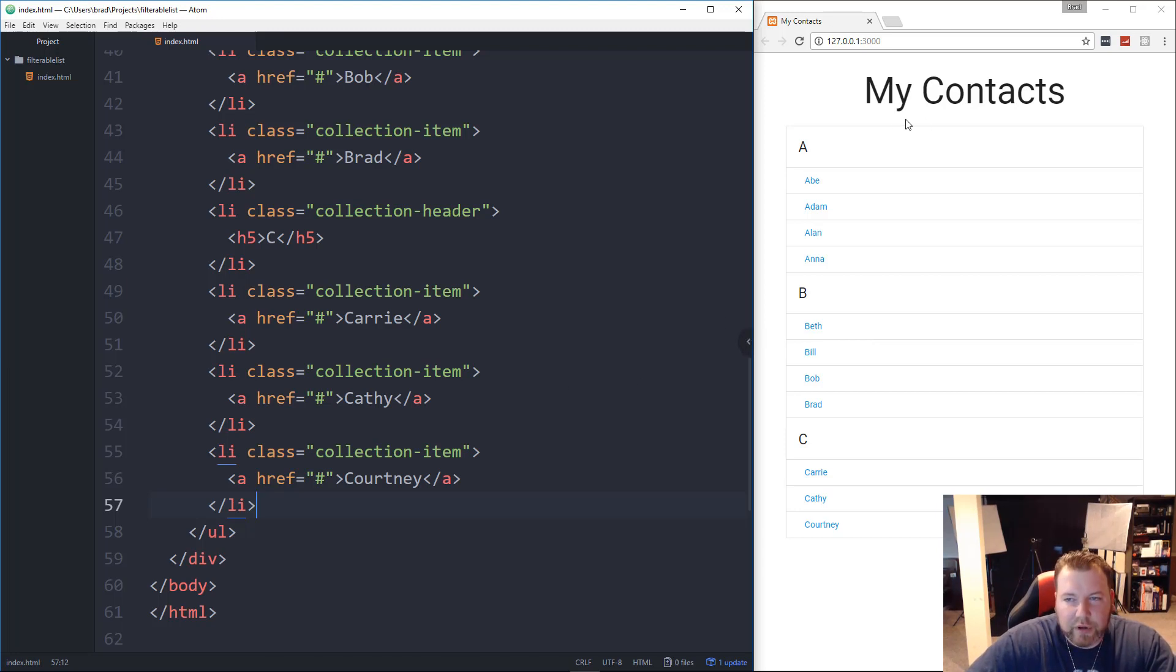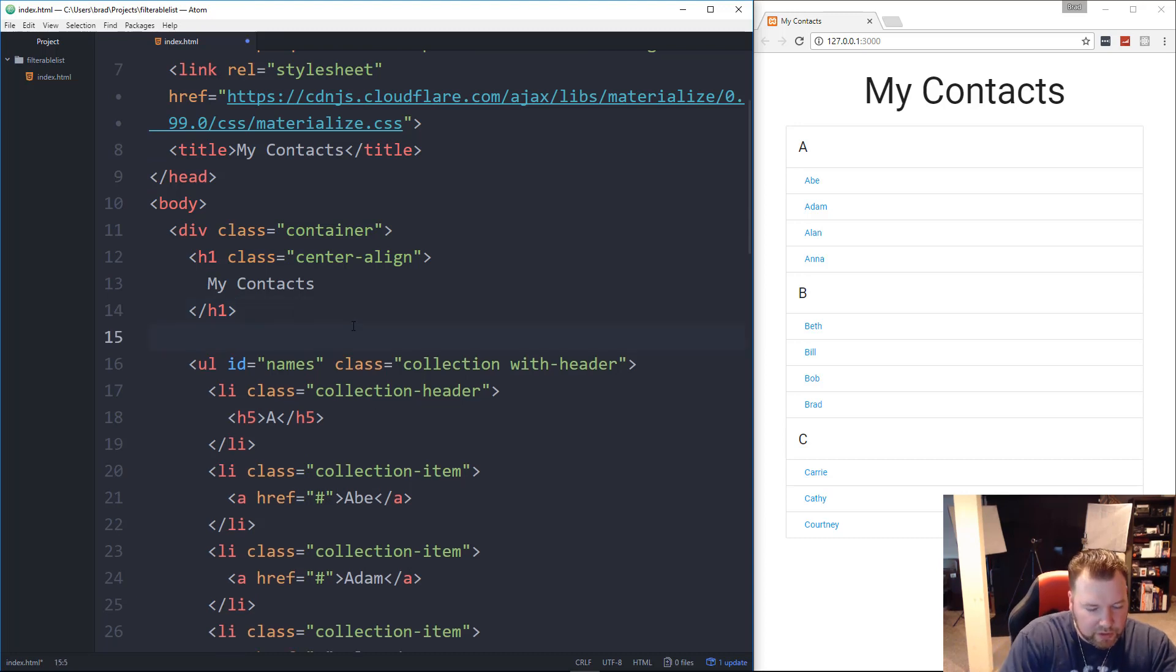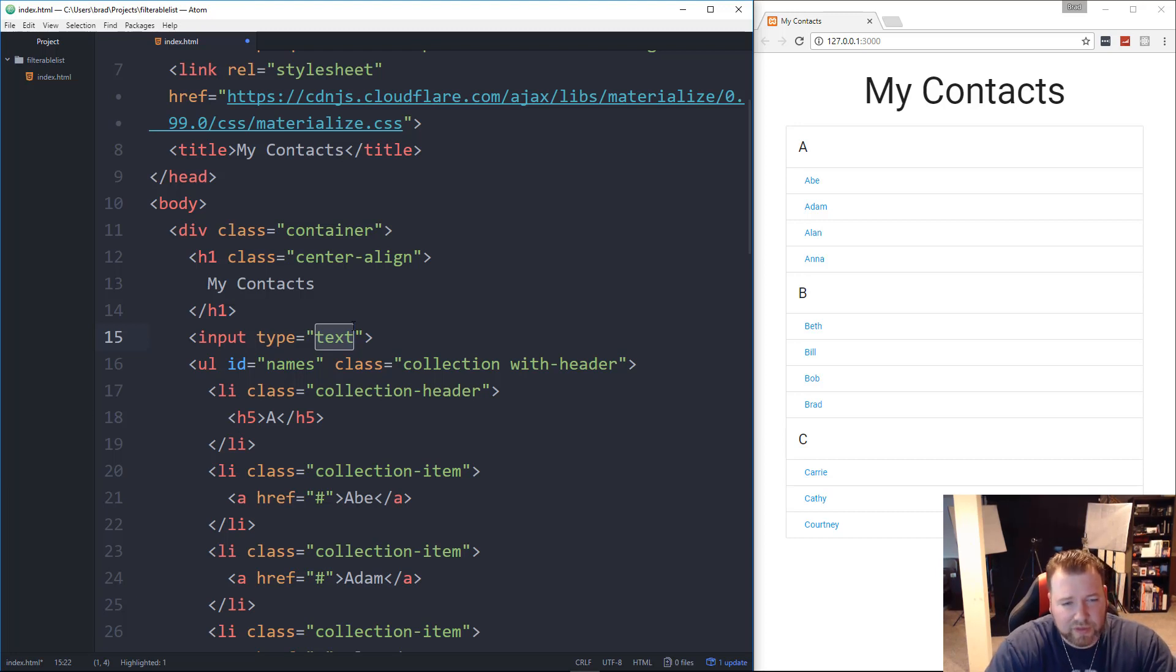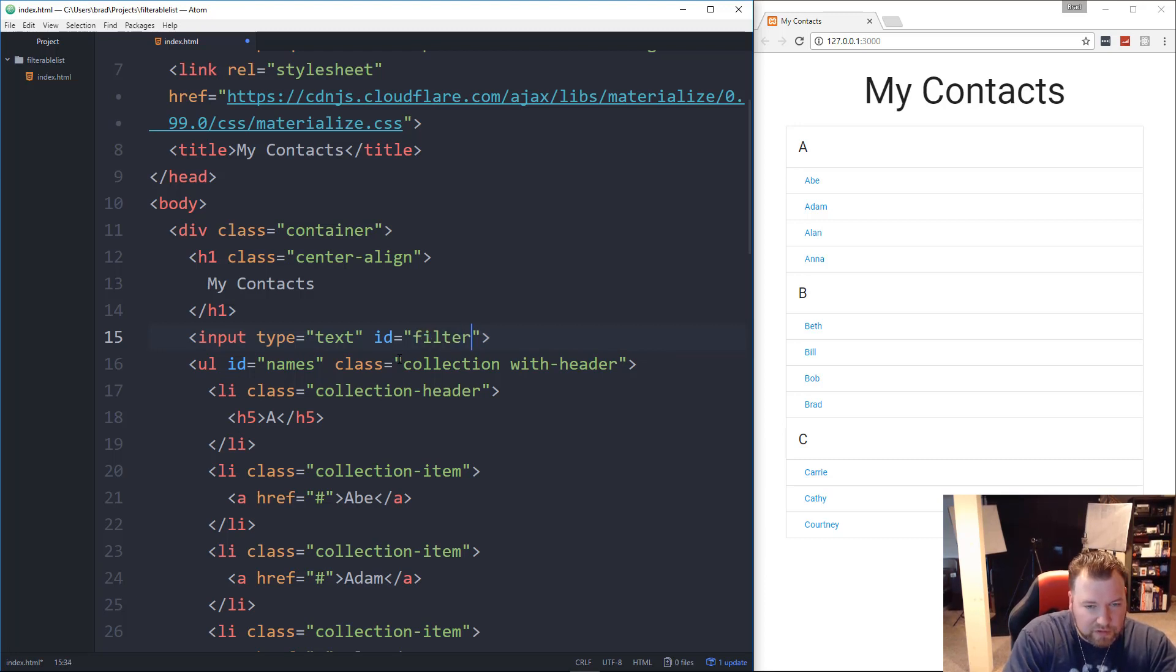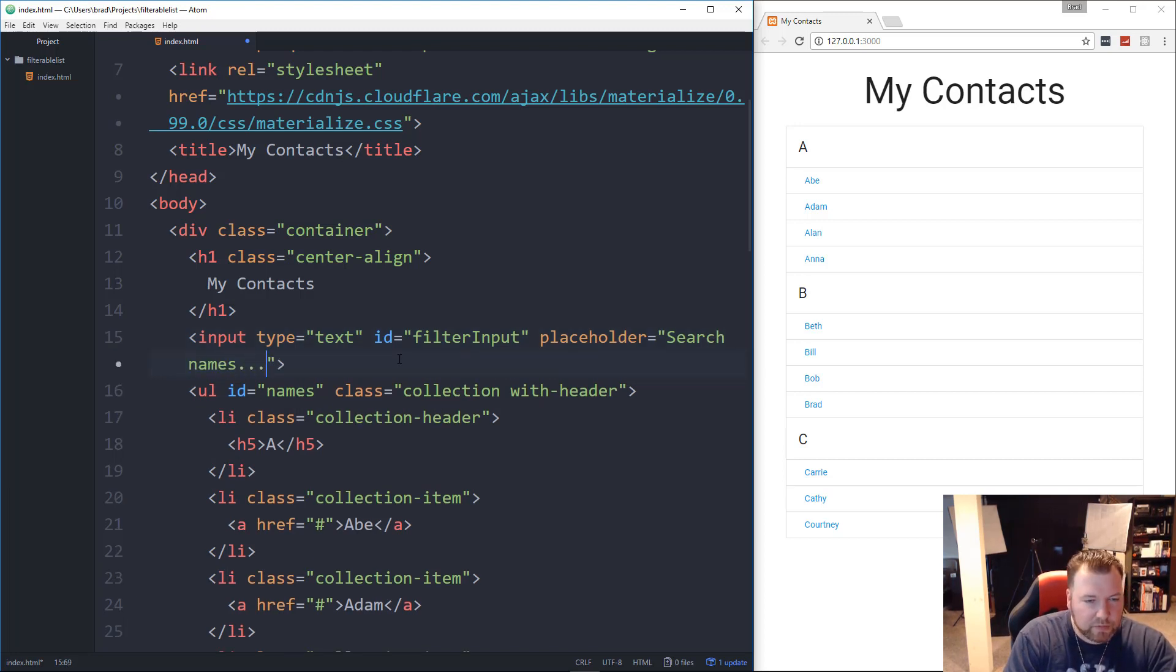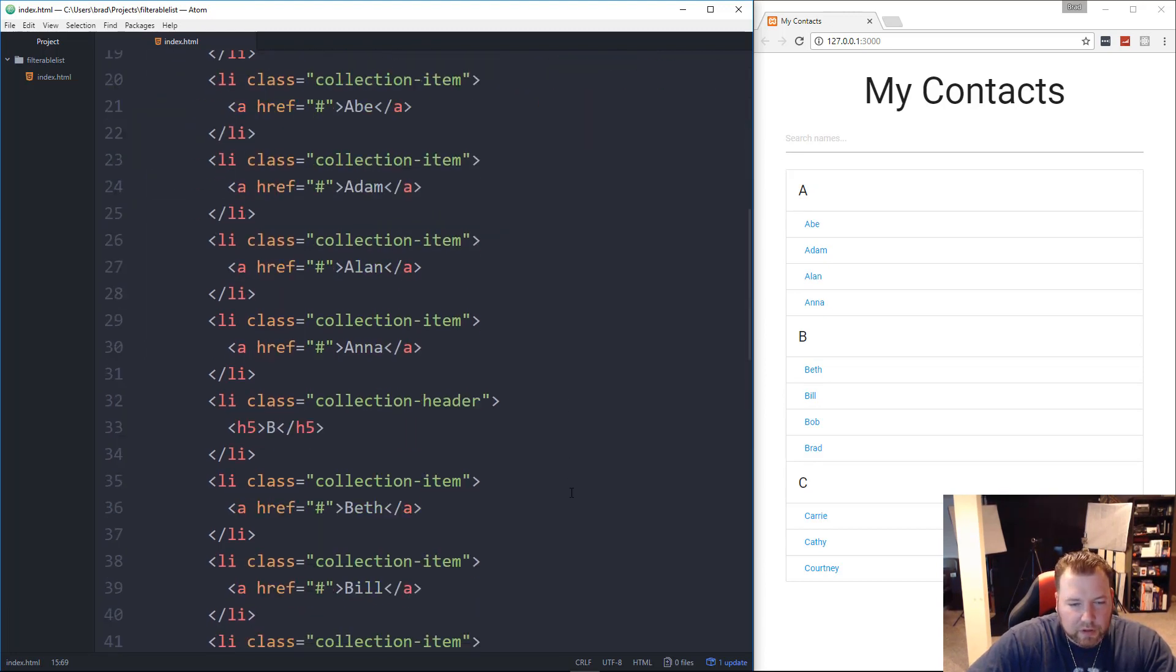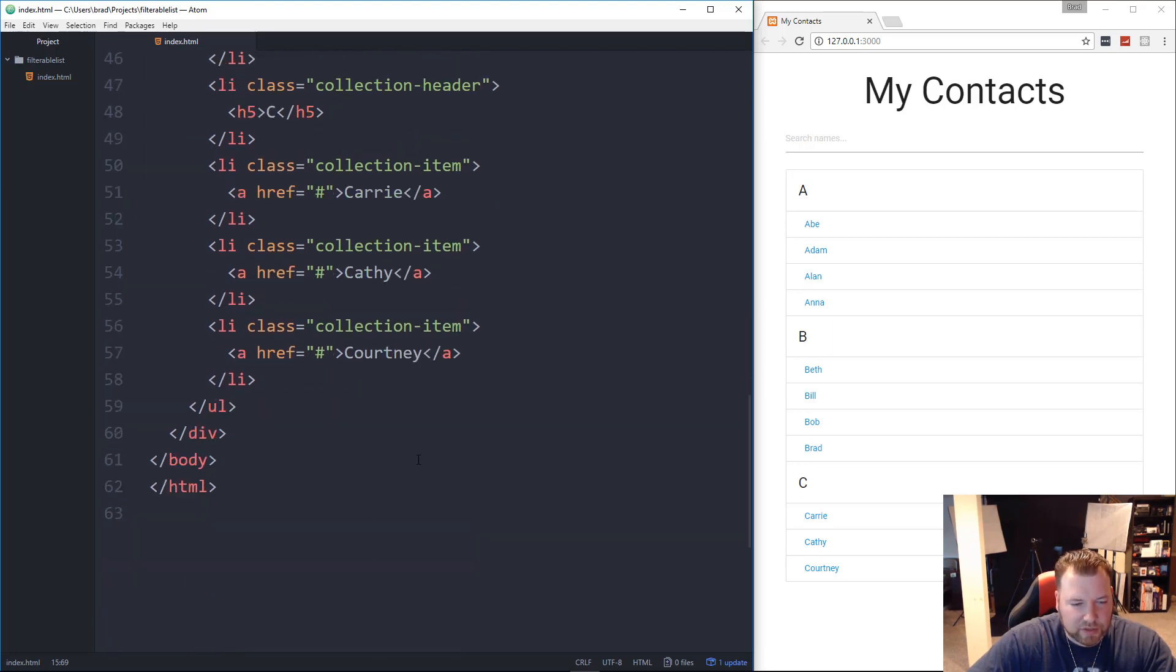Now we need our input. We need a filterable input. So let's go right below the H1 and put in an input. Now Materialize is really good. That's one of the things I like is you don't even have to add a class name to your input. It'll automatically style it nicely. But we do need an ID so that we can grab onto it in the JavaScript. So that'll be, let's say, filter input. And then let's also add a placeholder. And we'll just say search names. Save that. And there we go. So minimal markup, and it looks pretty good.